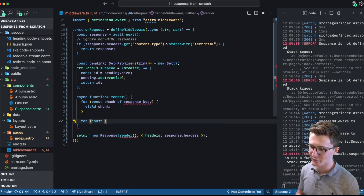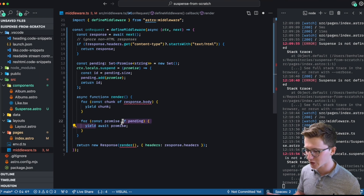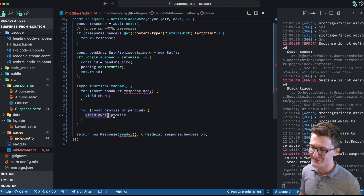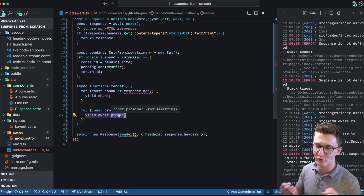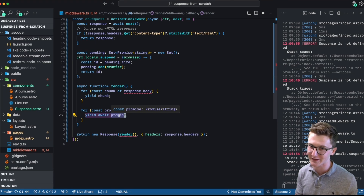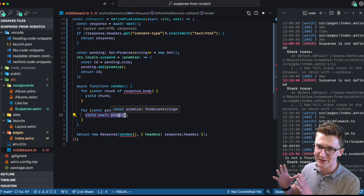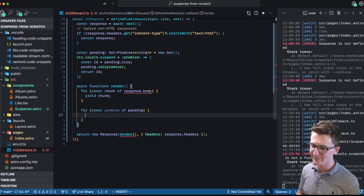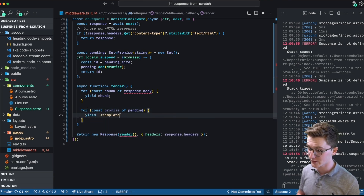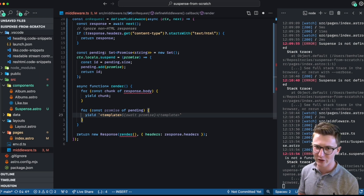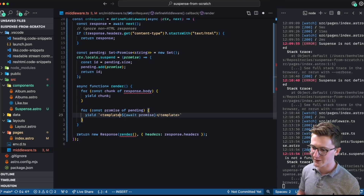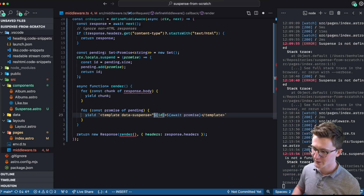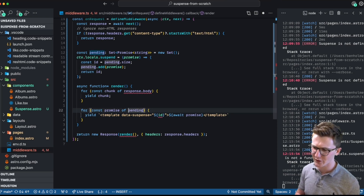We could just yield all of the promises, but this would take all those suspended components and render them at the bottom of the page, underneath the footer and everything else — we need more control. We need it to actually insert where the fallback is, and we're going to do that with a tiny bit of client-side JavaScript. So instead of yielding right away, we're going to yield a template tag. The template element is a way to shrink-wrap a bunch of HTML so you can render it separately however you want in the browser. We'll await the promise, plop it in there, and put an identifier on this so we can match it up with that fallback. To get the ID, we use the array index — calling dot entries on the Set converted to an array turns it into key-value pairs where the keys are the IDs.